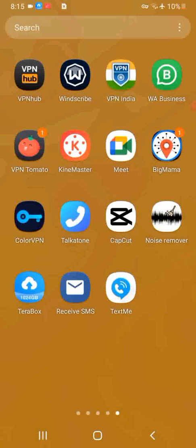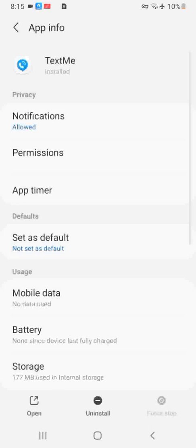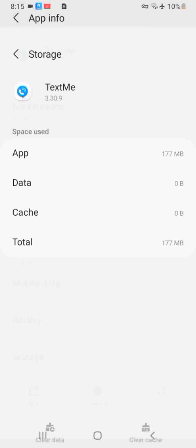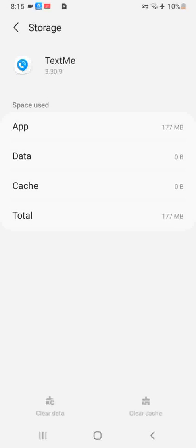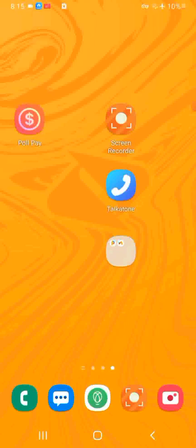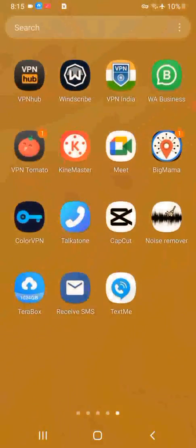Next, you would open the app, but first I'm going to ensure that I've cleared the history. There is no data to clear, so I'm going to go ahead and open the app.